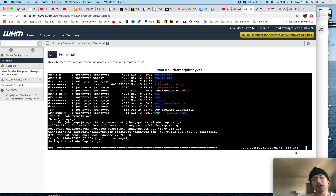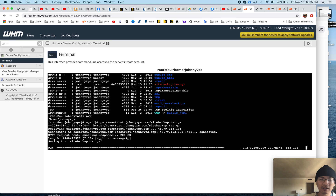Today I just show you how to use WGET, which is very simple. Just WGET and then put in the file URL and it'll download the file to your server.